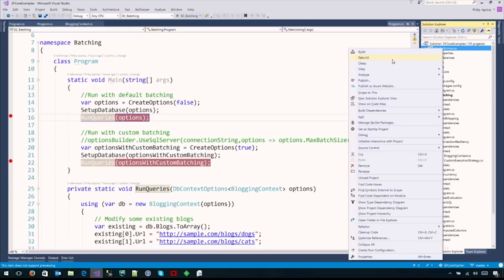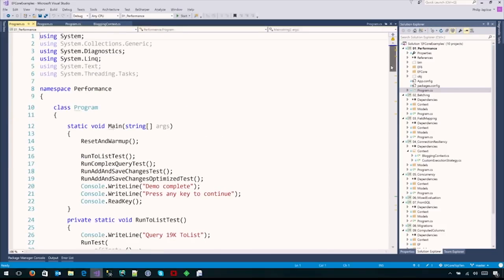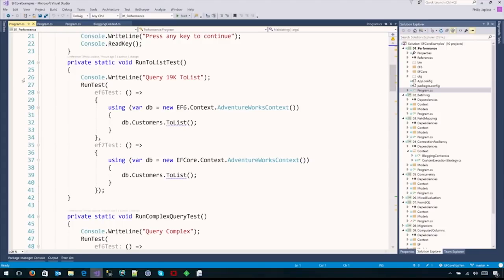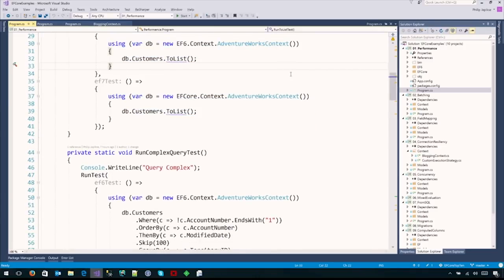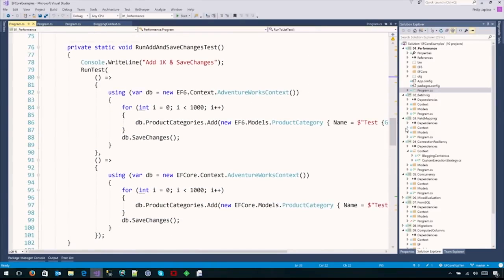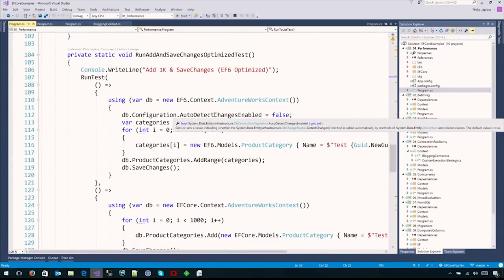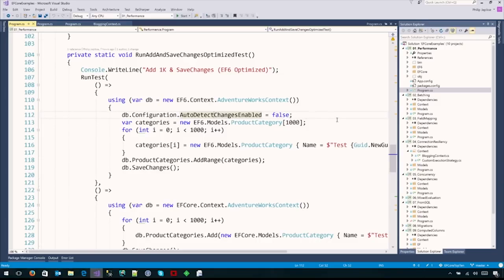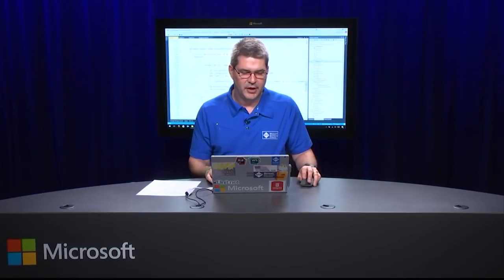The first project is a performance test going against the AdventureWorks database. The code is very simple: the first test pulls back 19,000 records with both EF6 and EF Core, then does a more complex query, then adds 1,000 records and saves those changes. There were some tweaks you could do in EF6 to get better performance by turning off auto-detecting of changes. We run that last test again using EF6 optimized just to show the improvement of EF Core.